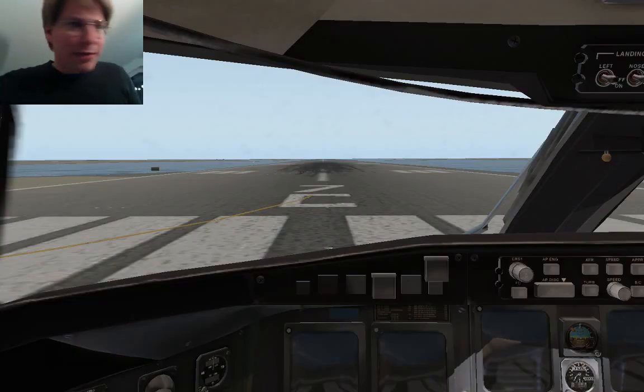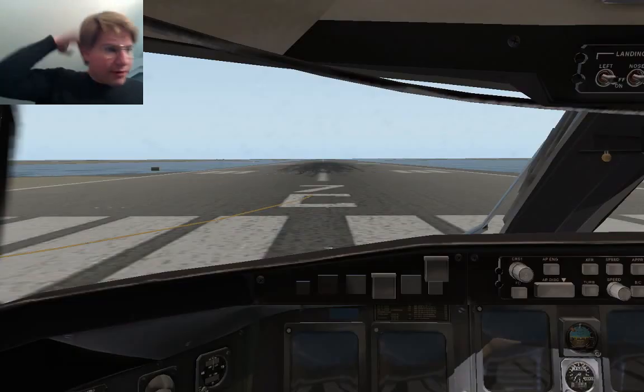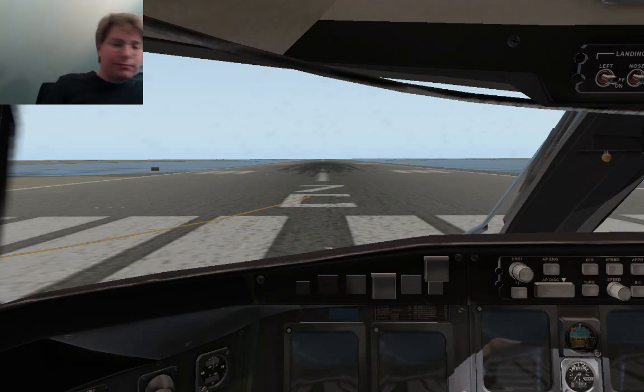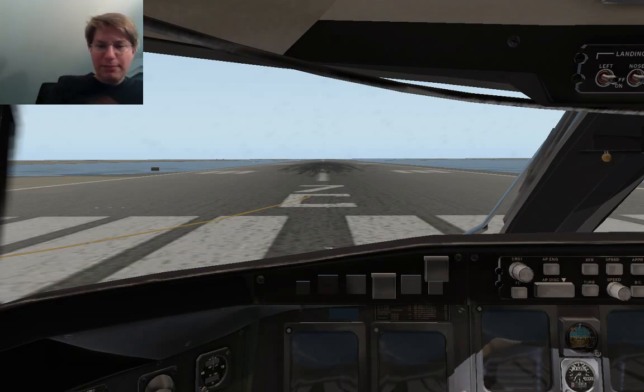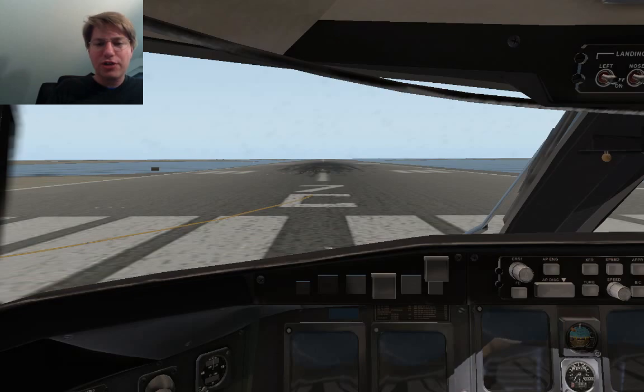What I'm going to do now is walk you through a little bit of a powering up of the CRJ200.